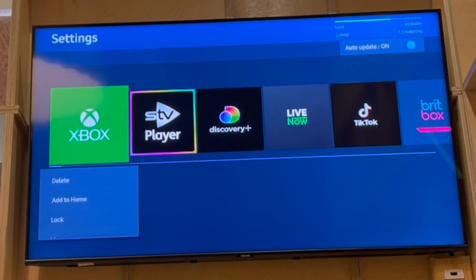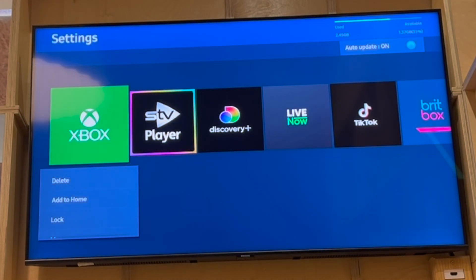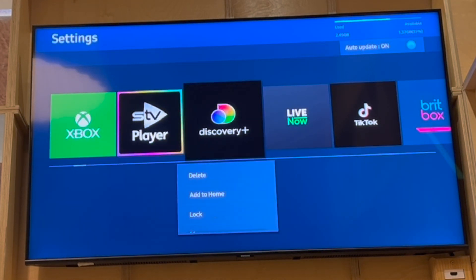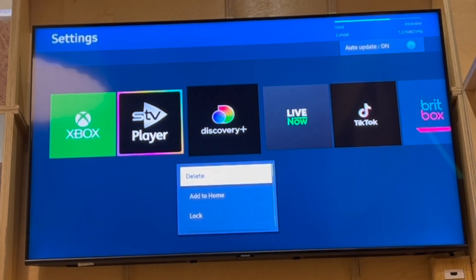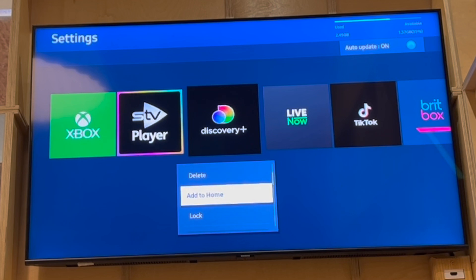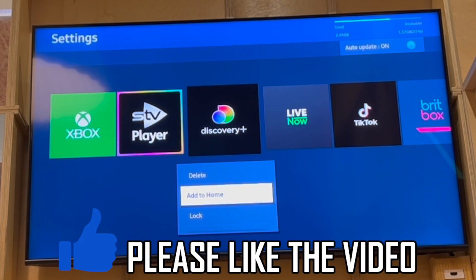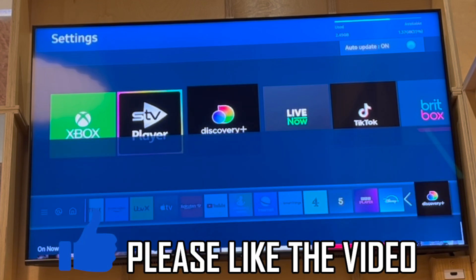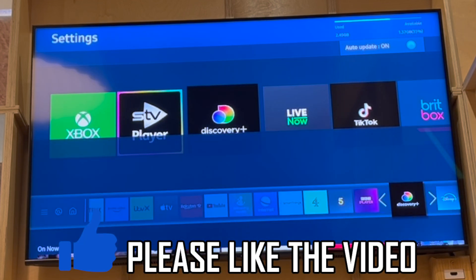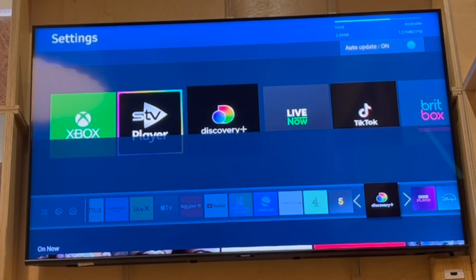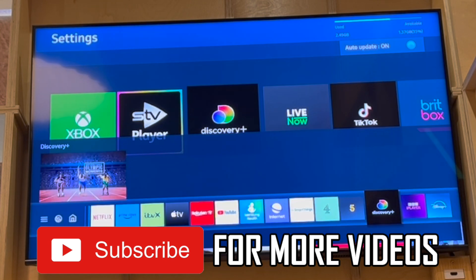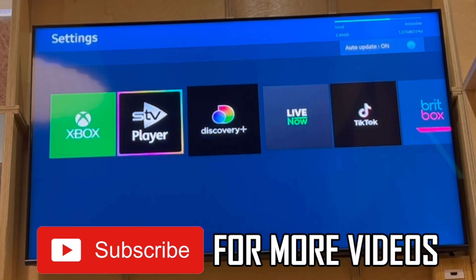In Settings, you can add the app to the home screen — scroll along and click Add to Home. Once downloaded, it will appear at the bottom when you press the home button on your Samsung remote. Leave a like on the video if this helped, and subscribe for more helpful videos.